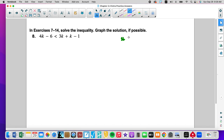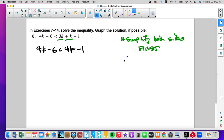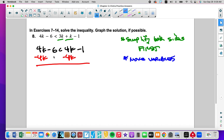We're going to simplify both sides first. If we can simplify either side — we have like terms here. So I'm going to simplify and rewrite this left side. That becomes 4k minus 1. Now we're going to move the variables and subtract 4k. That leaves us with negative 6 is less than negative 1. That is a true statement, so my answer is all real numbers.